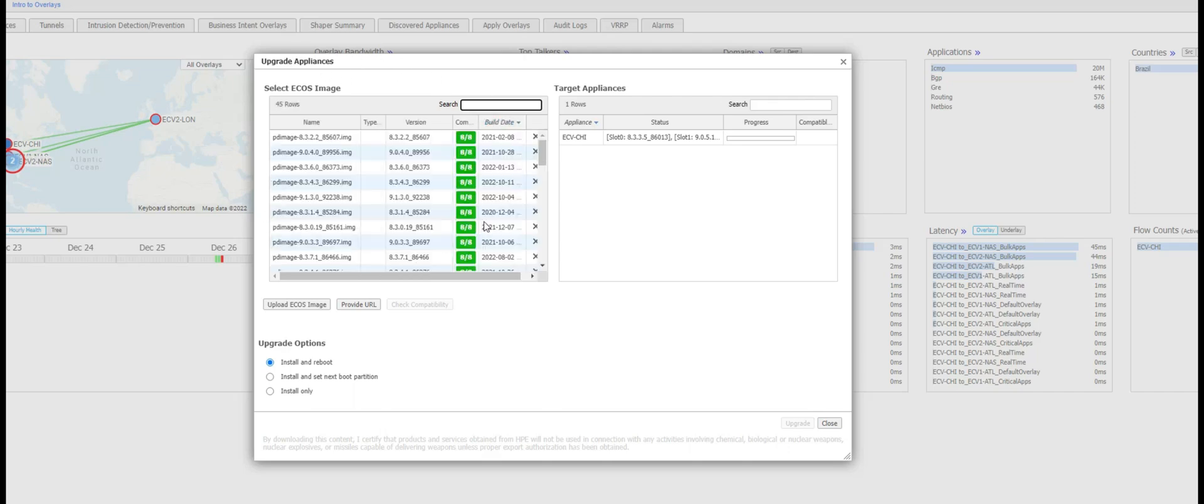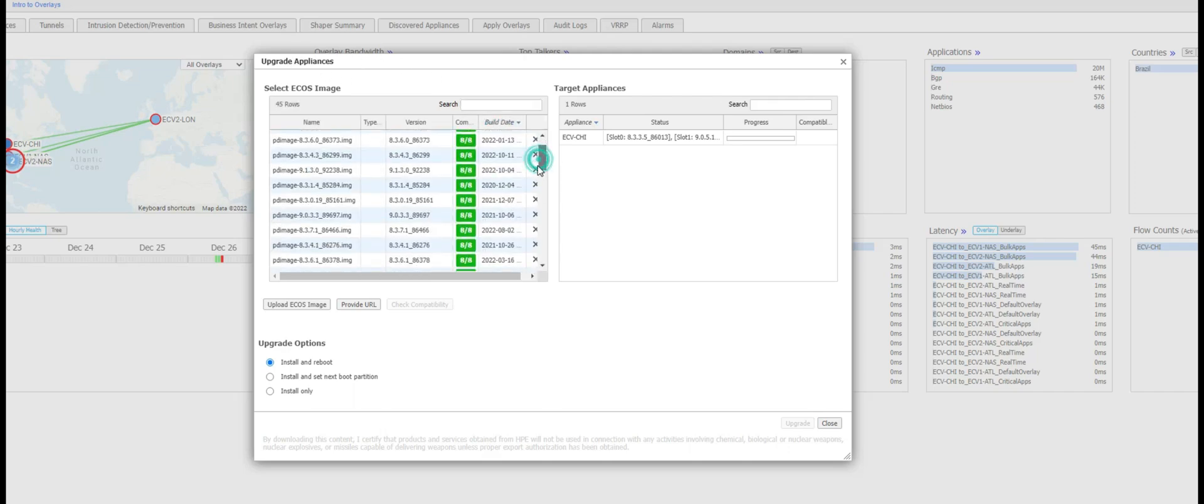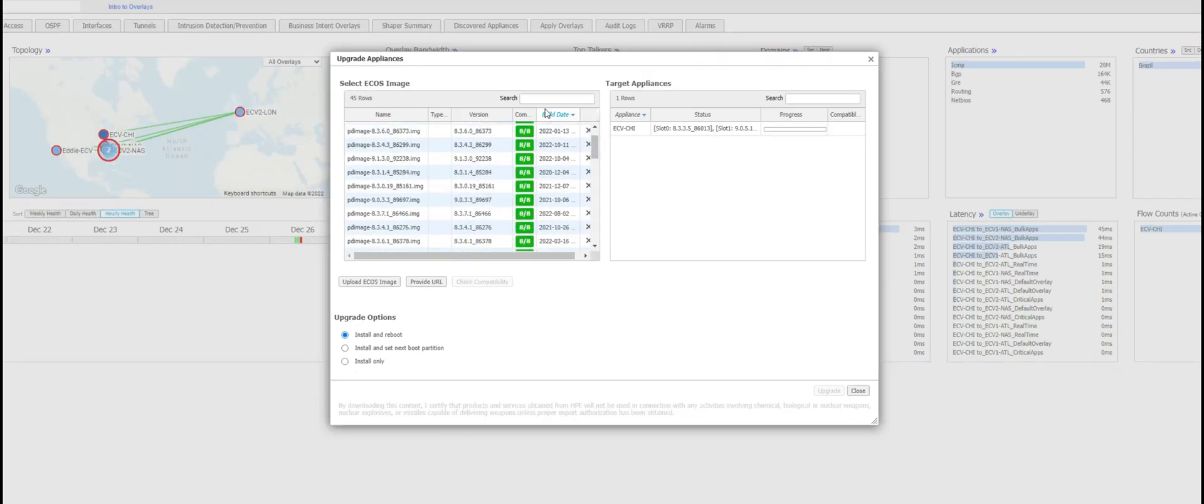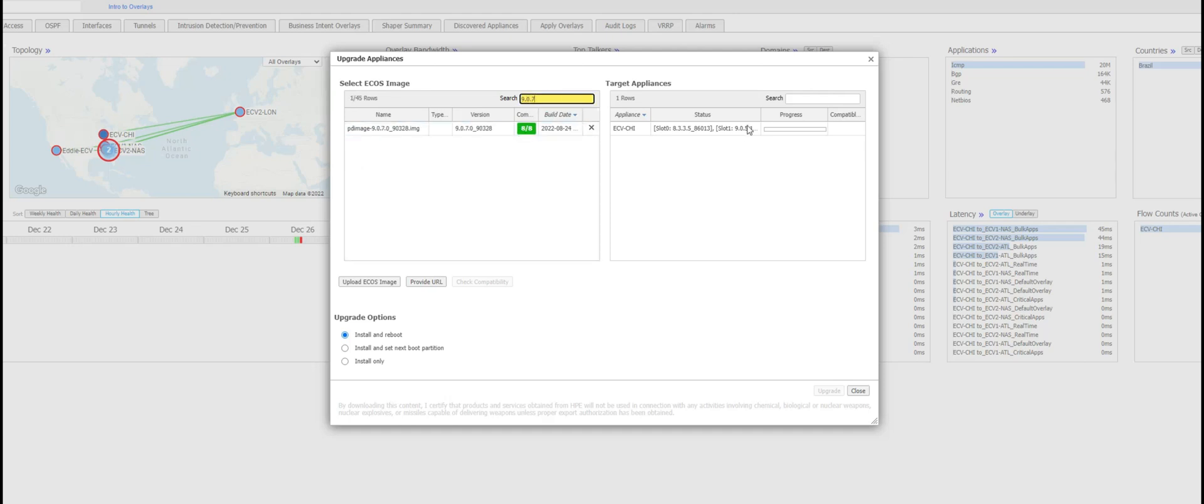On the left pane you have all possible images that are available and I want to upgrade to 9.0.7 because the current target appliance pane on the right shows my slot 1 at 9.0.5 and it is currently active. So the process would be once you select your image that you want to upgrade to, there is a validation that happens.